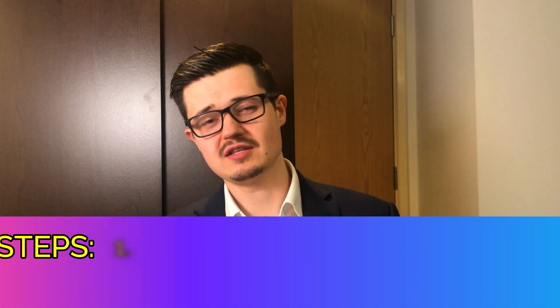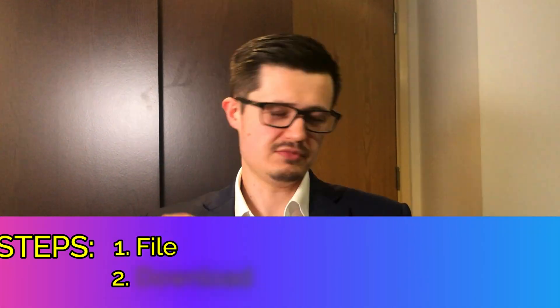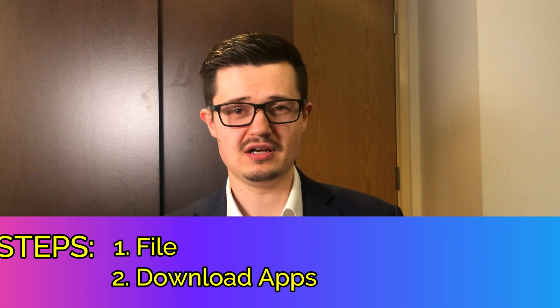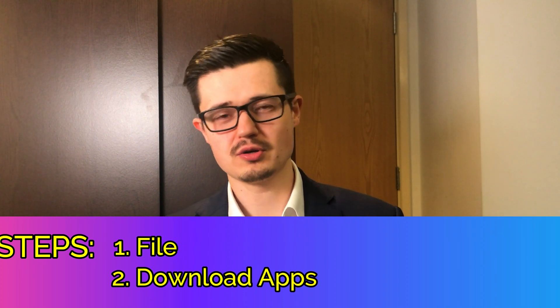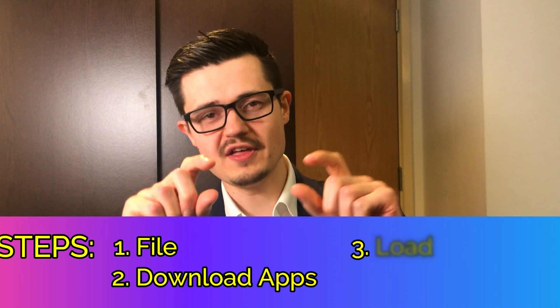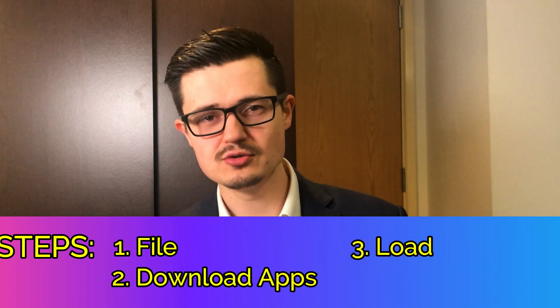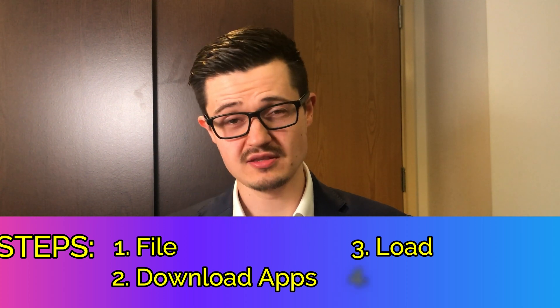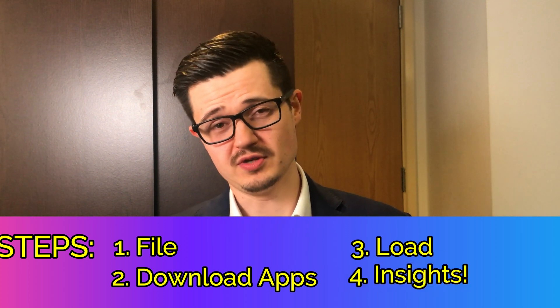So today I'll show you step by step how you can take the file, download certain free apps on your computer and how you can load that file and start using SQL language to get some useful insights.